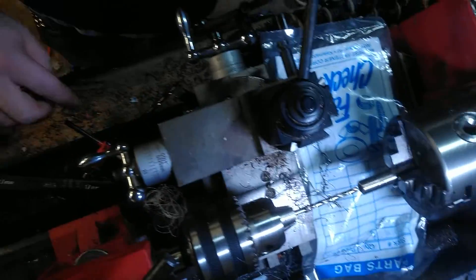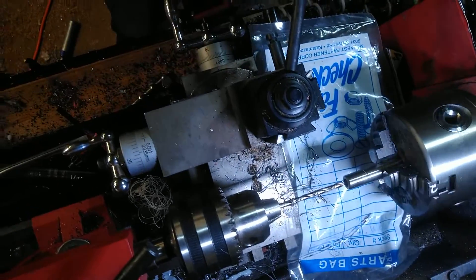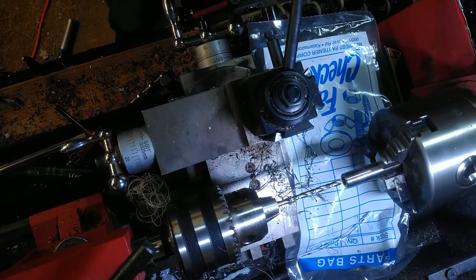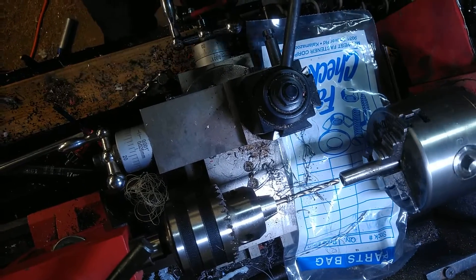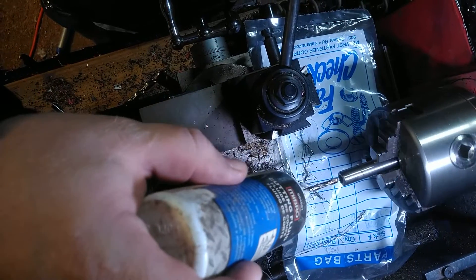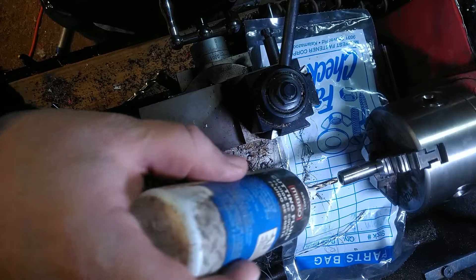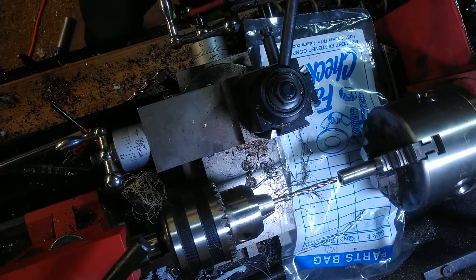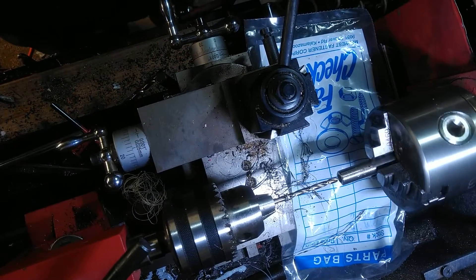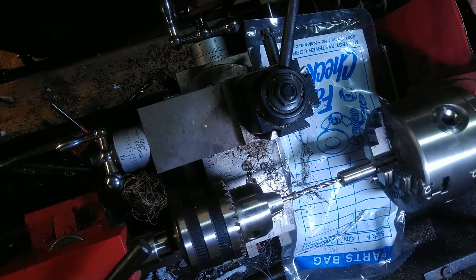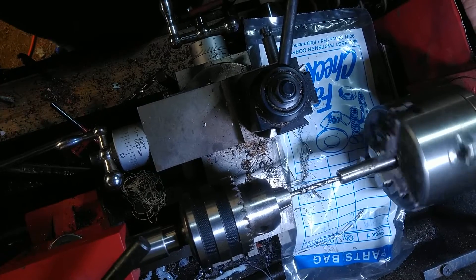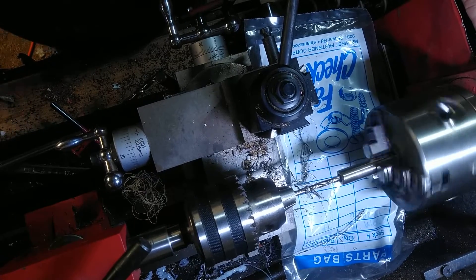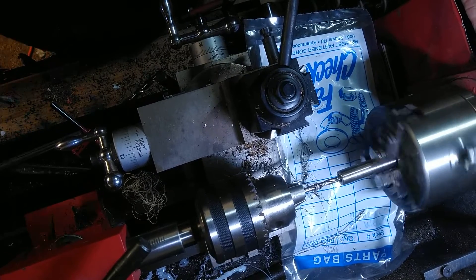Yep. Smells hot. Let's see. Let's try some cutting fluid, I guess. I'm kind of surprised. I guess the gummy part is jamming it up, I suppose.